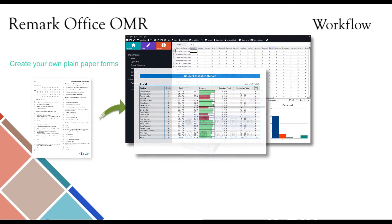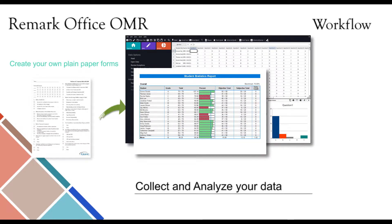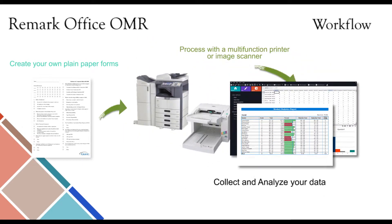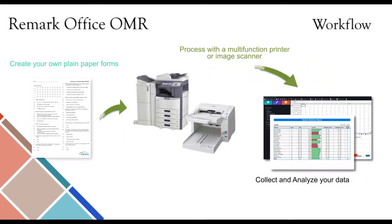You will then be able to collect and analyze your data based on the template you have created within Remark Office OMR. In our data center, tests can be graded, surveys tabulated, and results exported or analyzed using the built-in analytical tool, Remark QuickStats. Data and reports can be exported to a variety of formats, such as PDF.